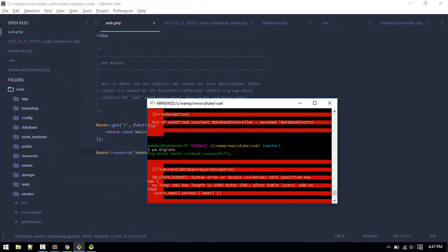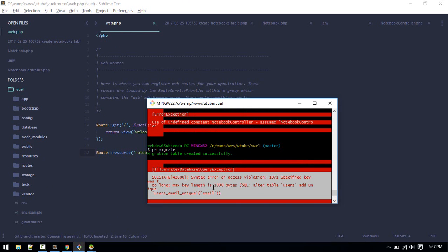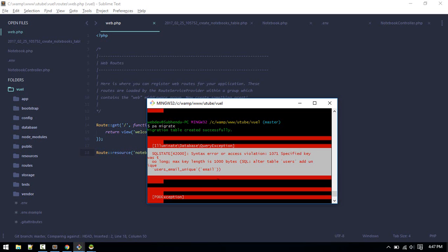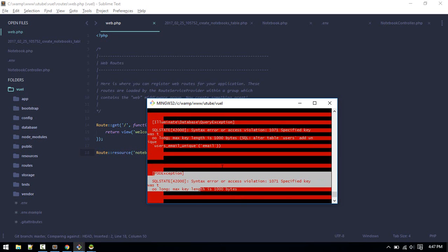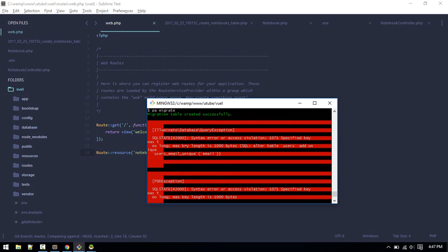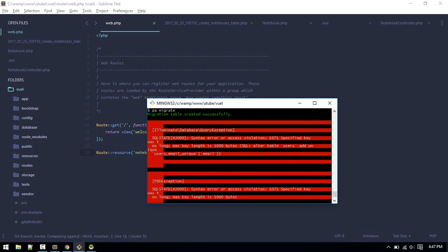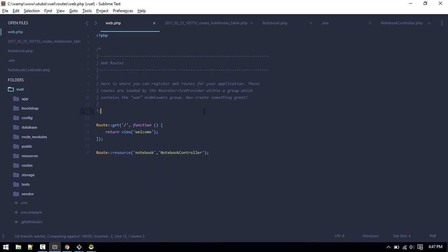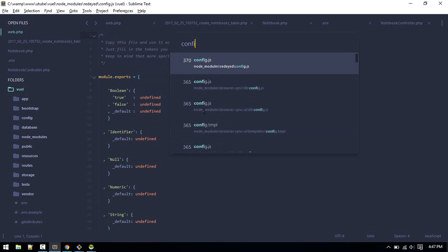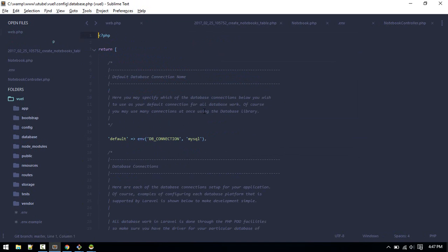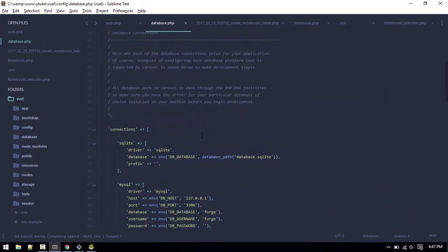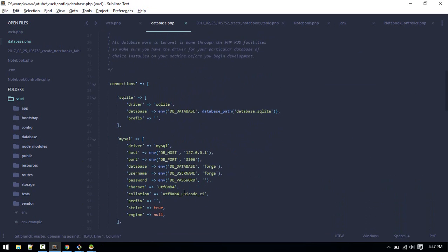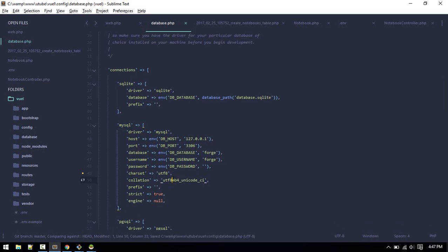After running php artisan migrate if you get this error, these errors are new in 5.4, so you might not get this error. Max length. In order to configure that you need to go to config database. Here inside MySQL just make it utf8 and here as well.